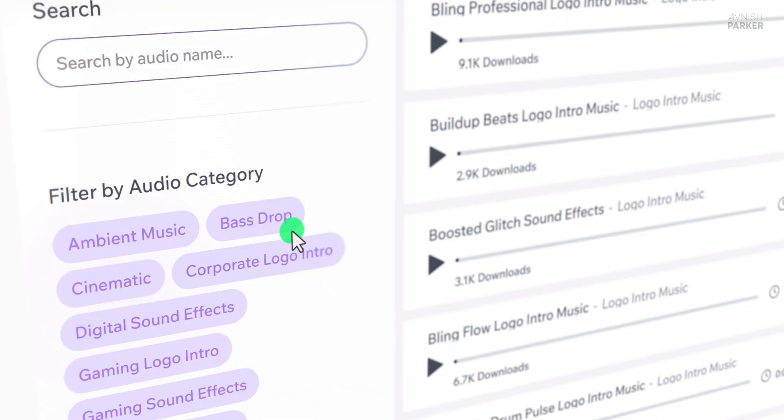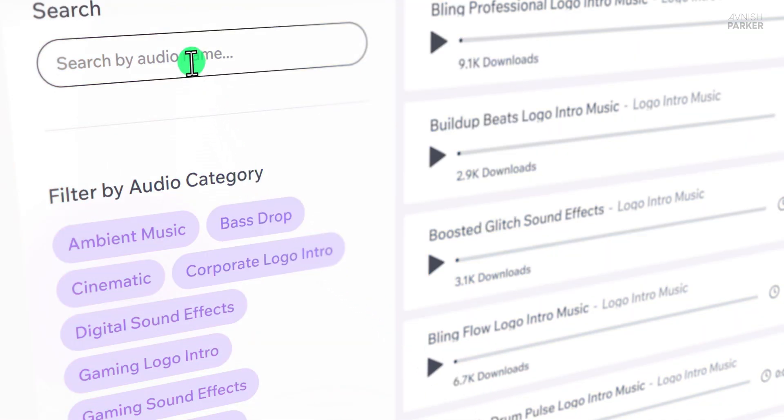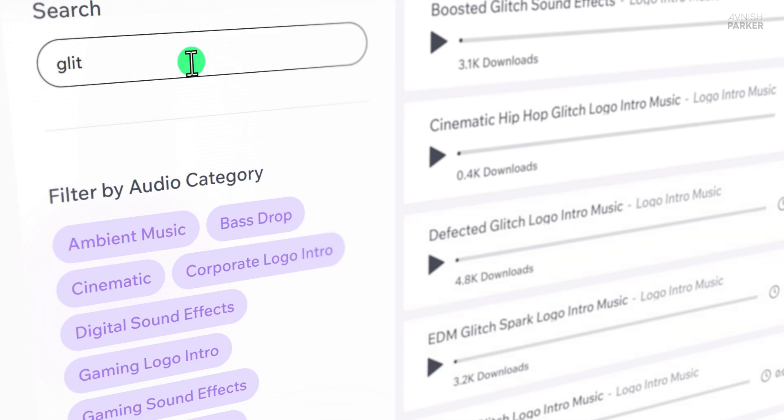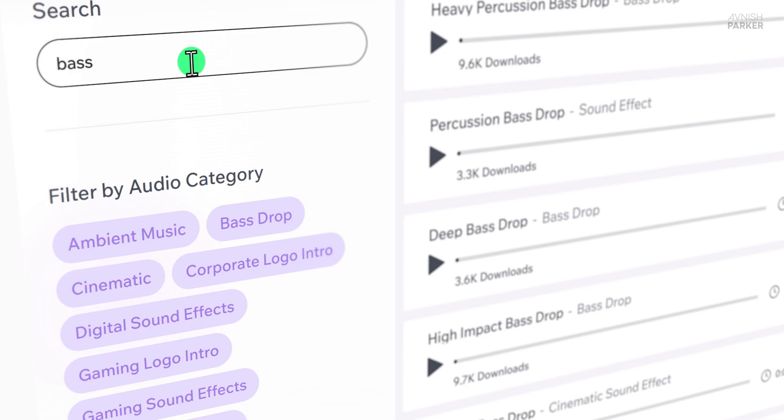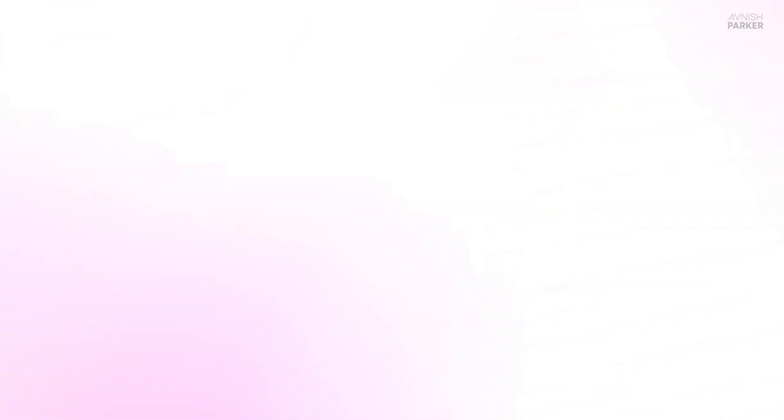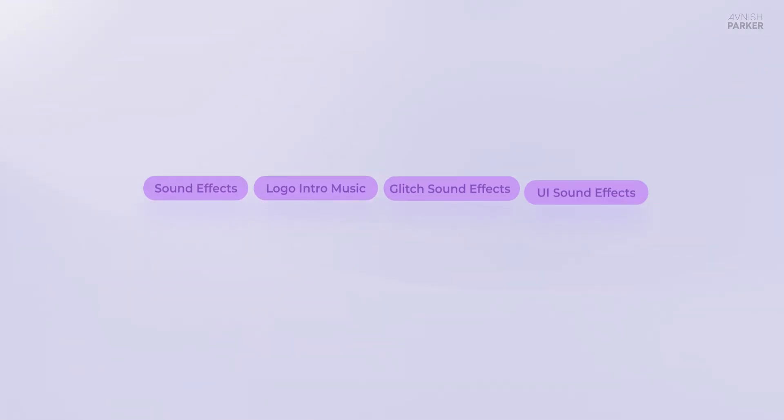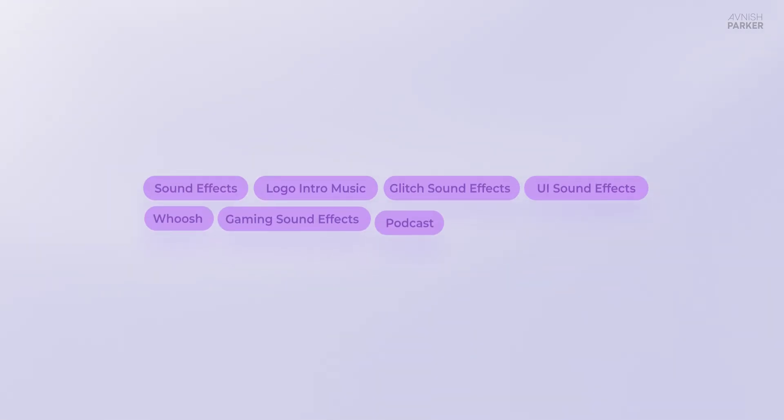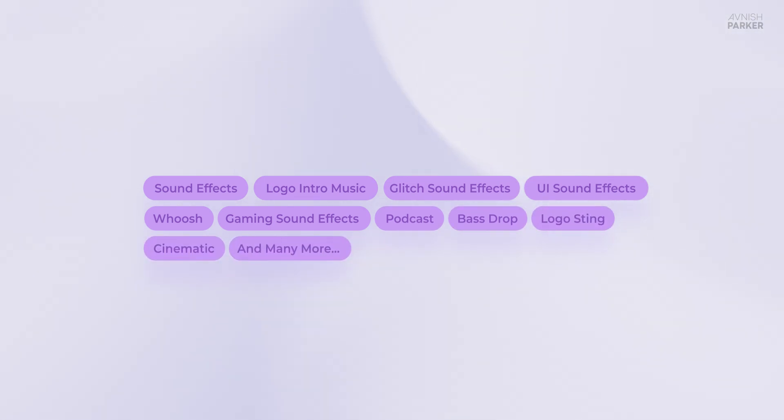One of the biggest improvements we've made is in the search functionality. I know how important it is to find exactly what you're looking for without wasting time. That's why we've introduced advanced search options. Now you can search for audio files by name, category, or even specific topics.